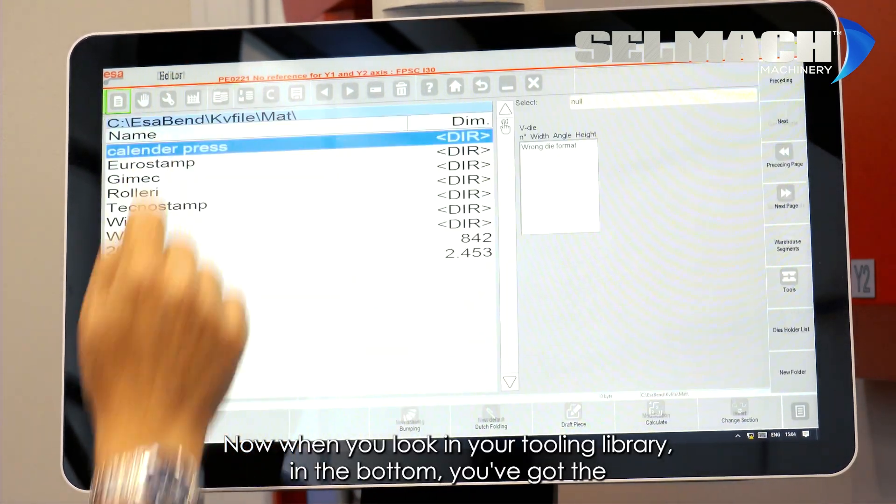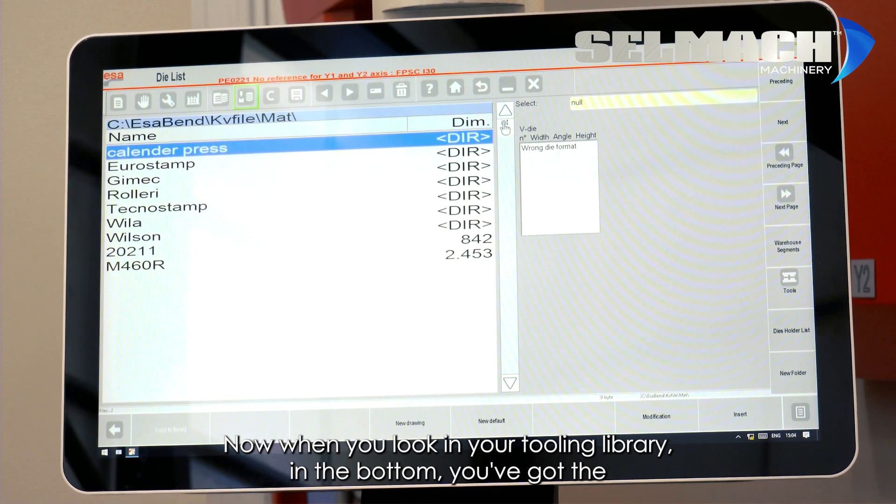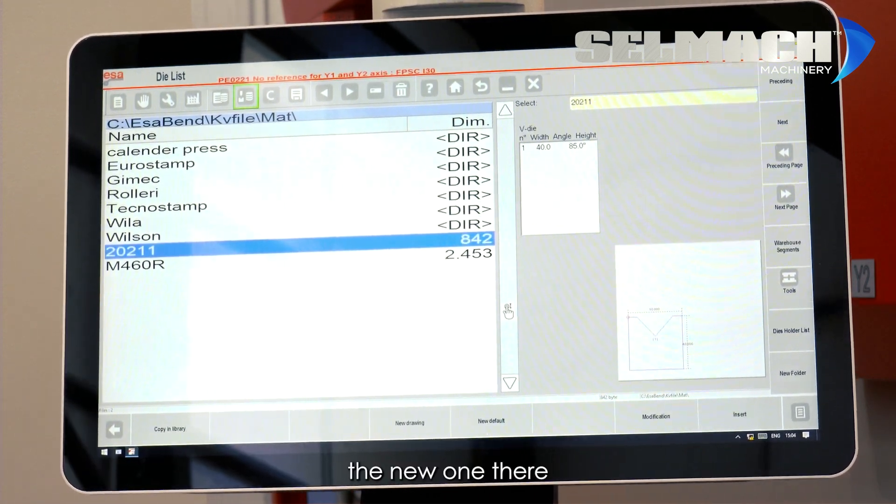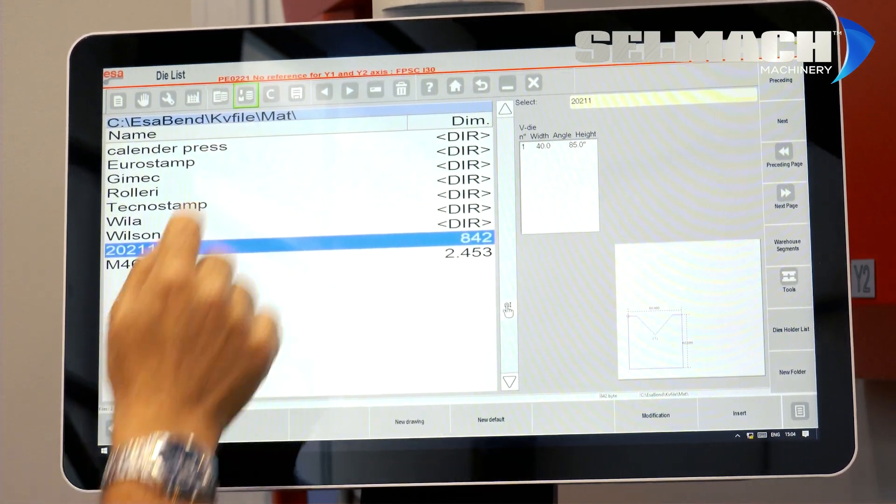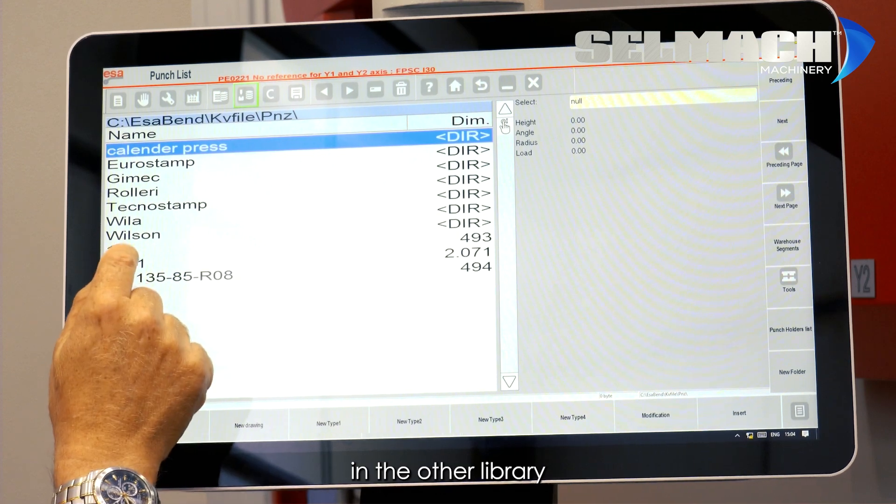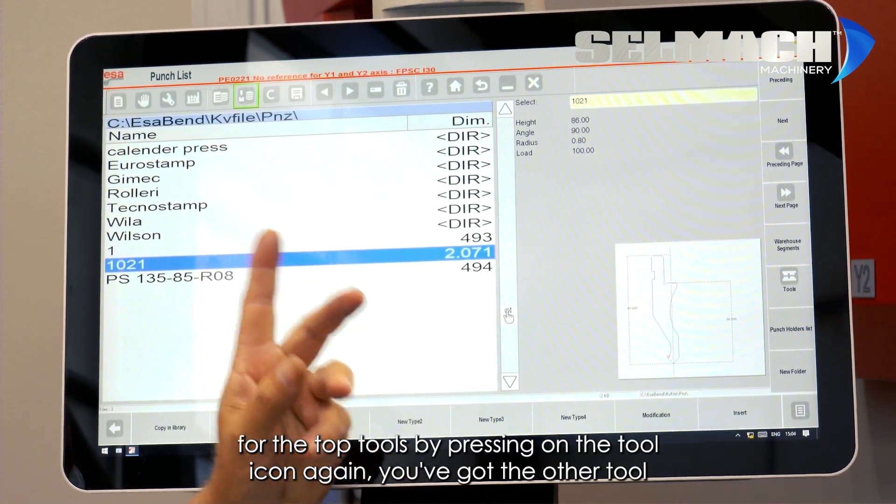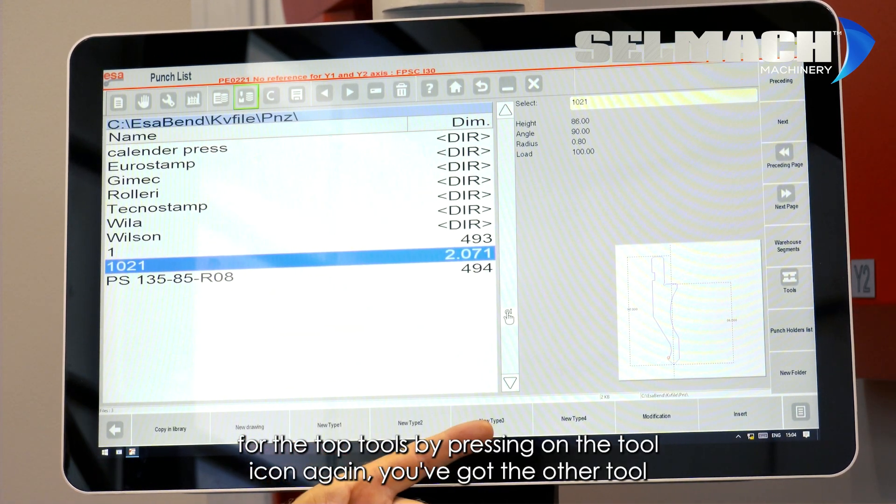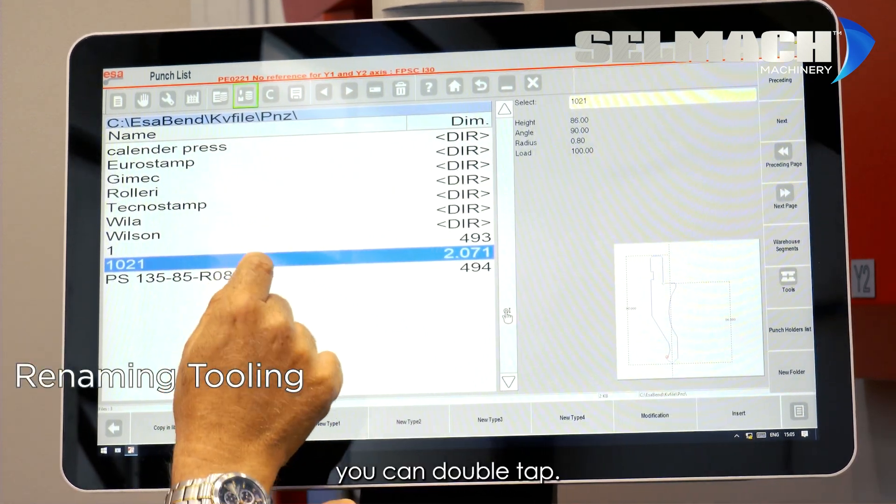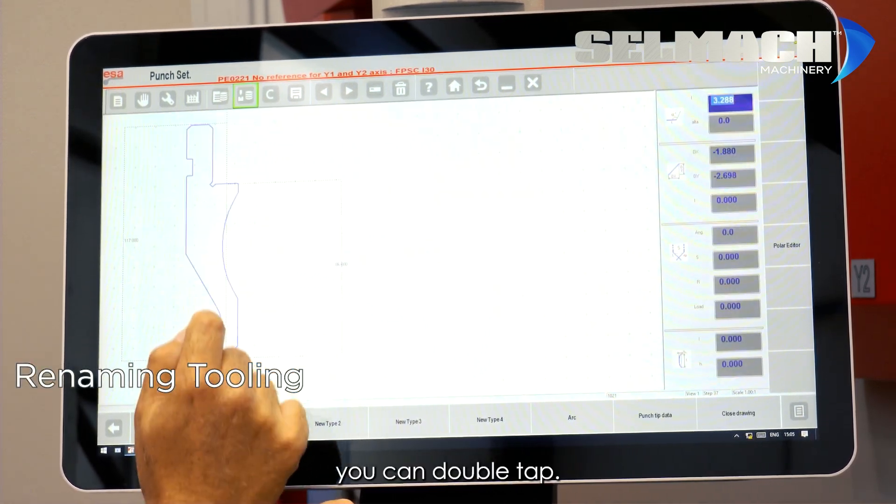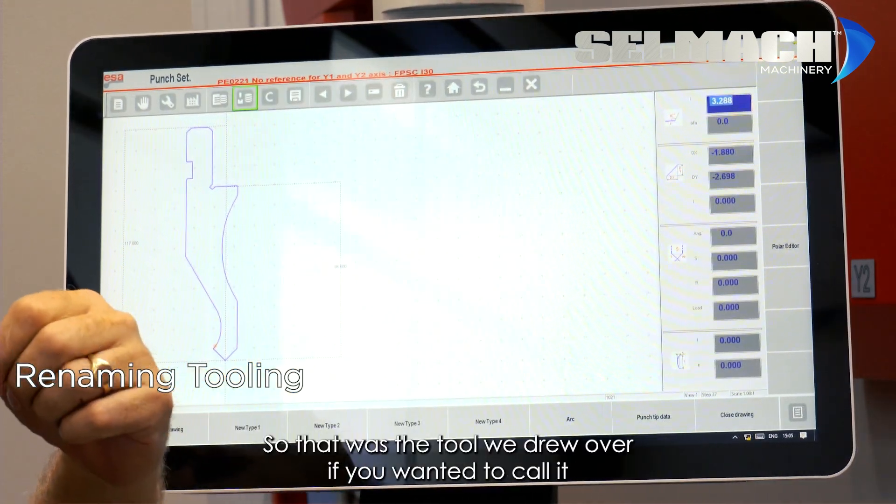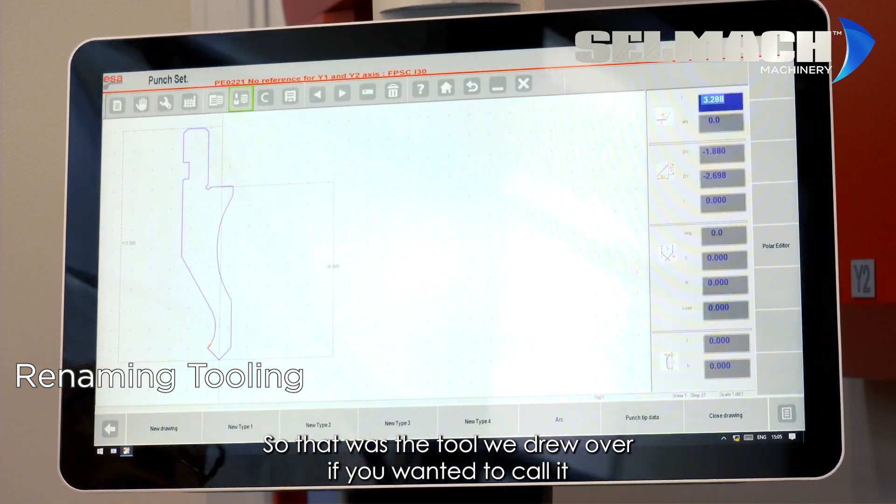Now when you look in your tooling library, in the bottom you've had the new one there, in the other library for the top tools by pressing on the tool icon again, you've got the other tool, you can double tap. So that was the tool we drew over.